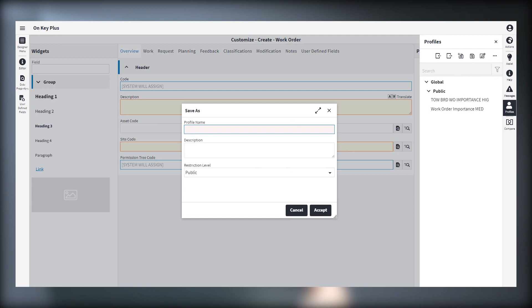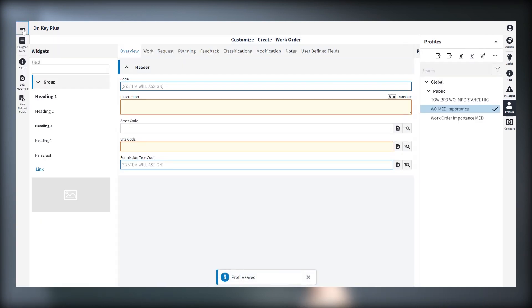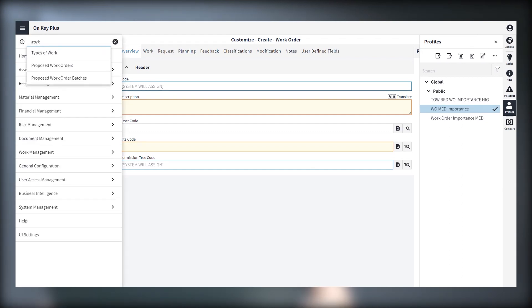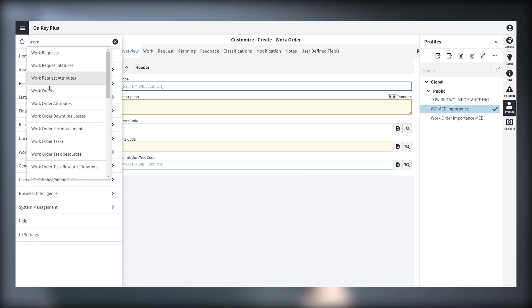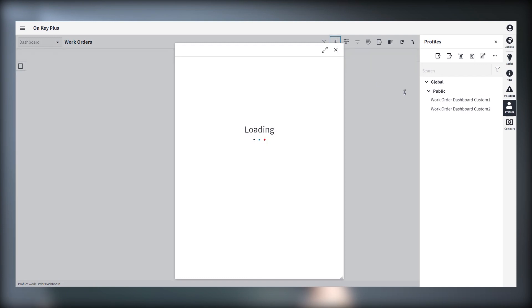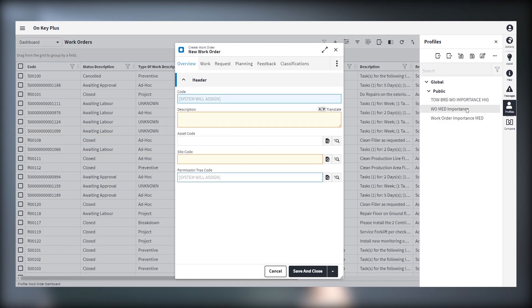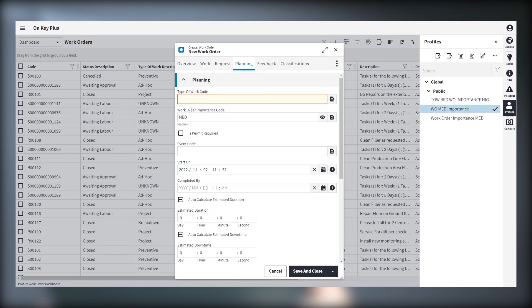We will apply that to our profile. Let's call it 'Work Order Medium Importance.' Have a look at one of our other videos where we go into more detail about managing profiles, the profile manager, making profiles defaults, and those type of things. We'll save that as a profile, then when we create a new work order we can select this profile, accept it, and go to work orders. Add a new work order, select the profile 'Work Order Medium Importance,' and you can see already that under work order importance code it is set to medium.